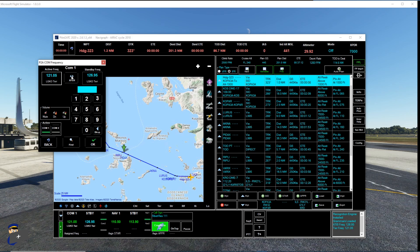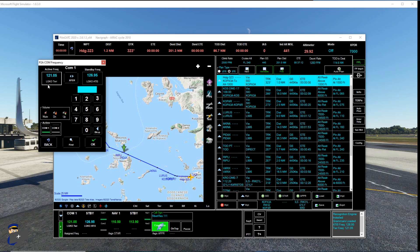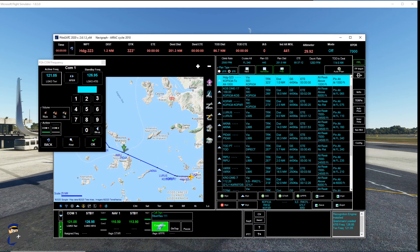I'm going to click transfer. And that will change us from the active frequency to the standby frequency, which is LGKO tower. Now, you will need to make sure you have power to your aircraft before you do this or that transfer button won't work.